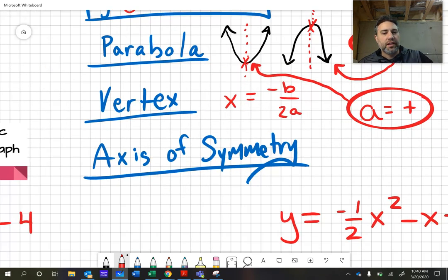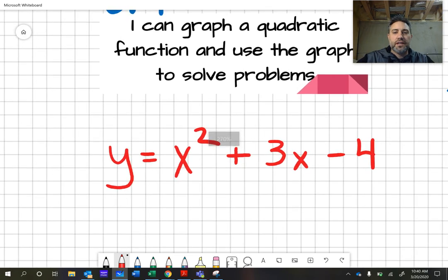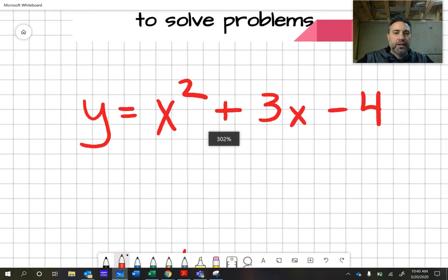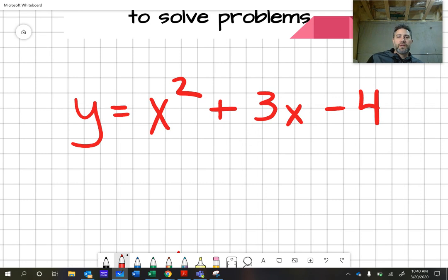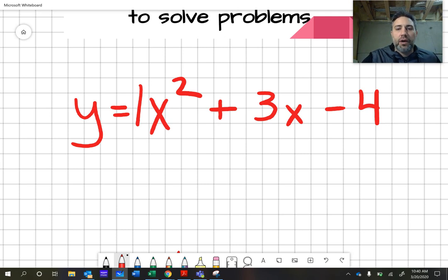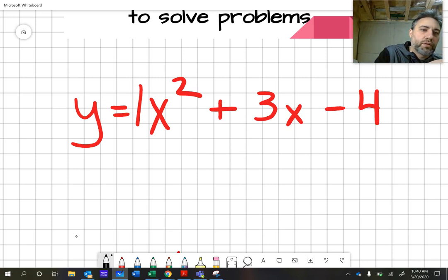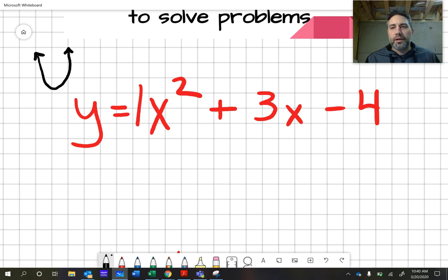Let's go ahead and look at our first problem. Our first equation is y equals x squared plus 3x minus 4. Notice it looks like standard form y equals ax squared plus bx plus c. We know our a is one, our b is three, and our c is negative four. Because a is positive, we know the graph is going to open up — right off the bat, that's what our graph has to look like.